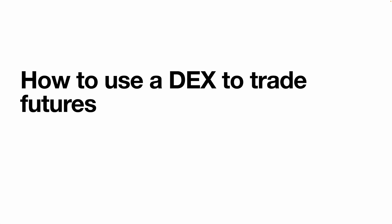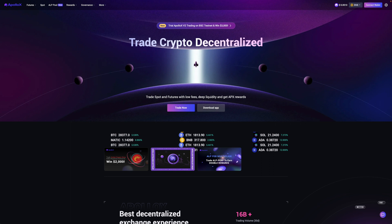I'm going to show you how you can use a decentralized exchange or DEX for short to trade futures. Although I'll be showing you how to trade on Apollo X specifically, the process would be pretty much the same for any other decentralized exchange as well.